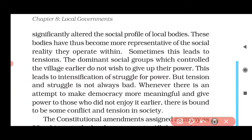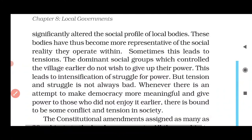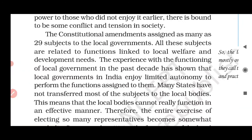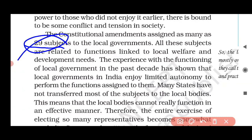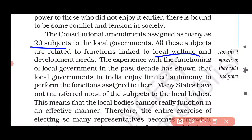When there is an attempt to build a meaningful, strong democracy — something that was not there earlier — some conflict and tension may arise in society. But democracy is working more effectively. The constitutional amendments assigned as many as 29 subjects, which we discussed in the 73rd Amendment — subjects that belonged to the state government were transferred to local governments.